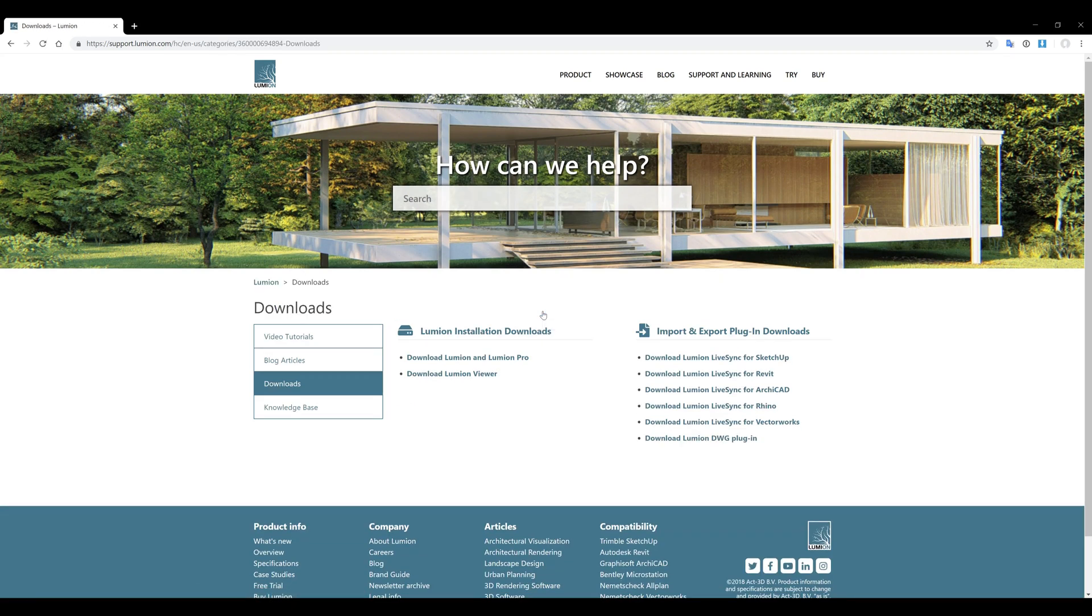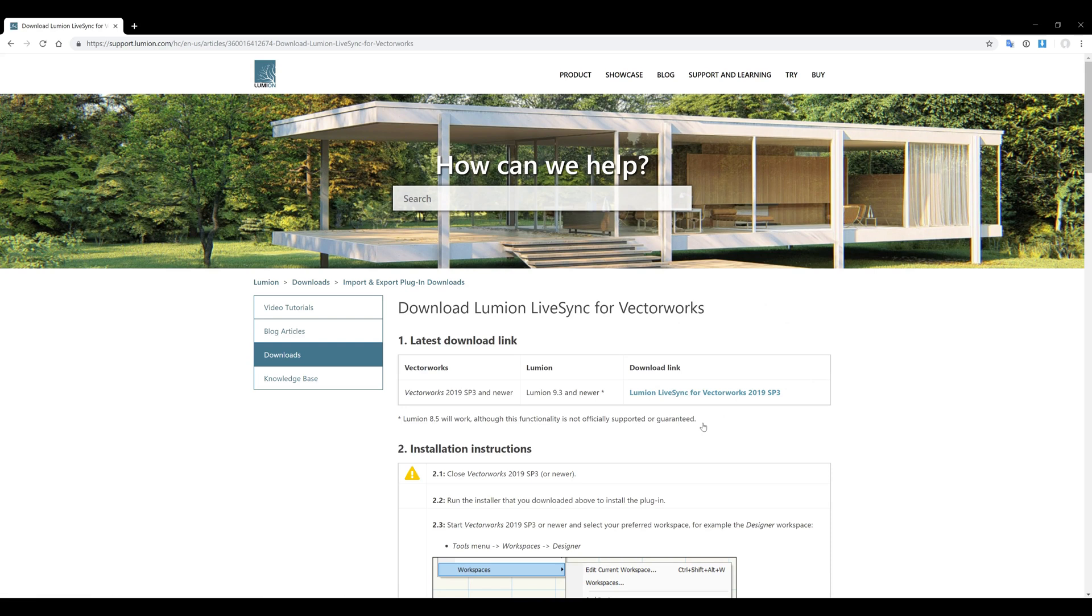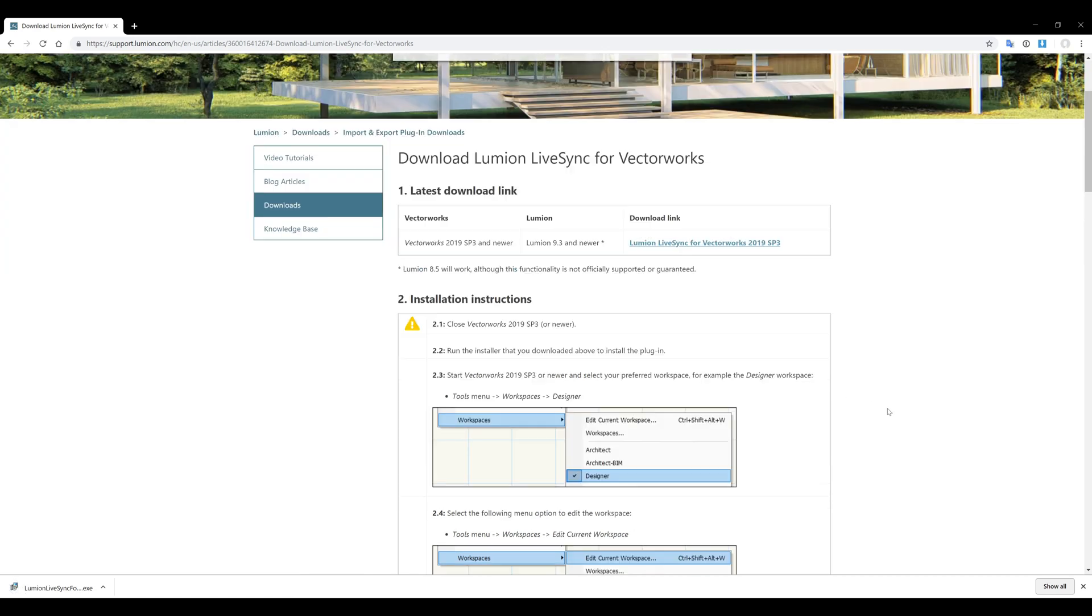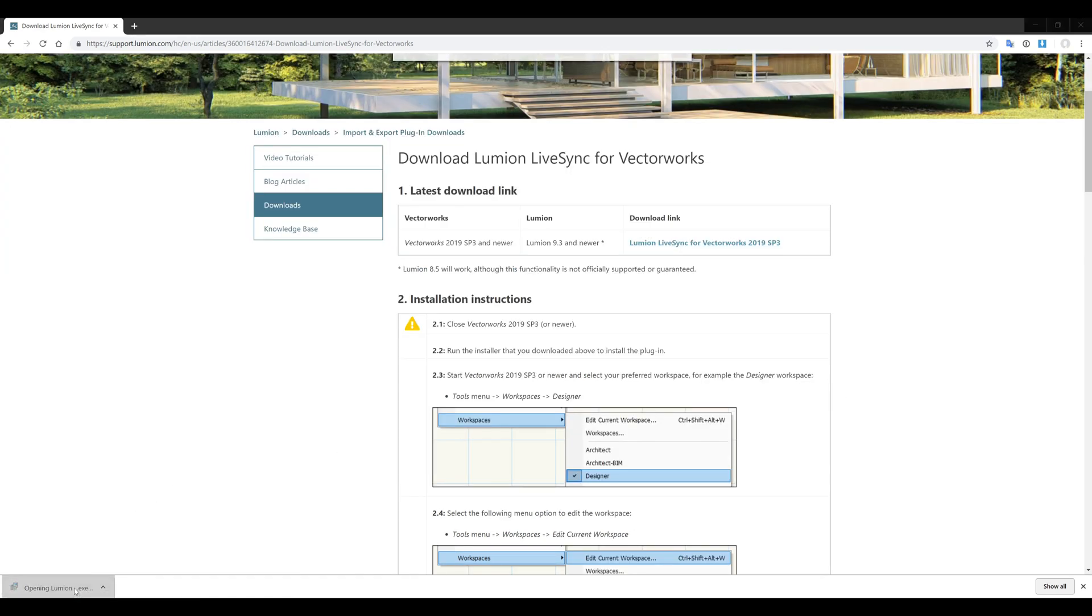Near the bottom right, you should see Download Lumion LiveSync for Vectorworks. Here you can choose to download the installer. There are installation instructions listed below, but we'll be going through them here.